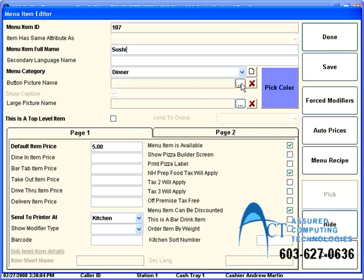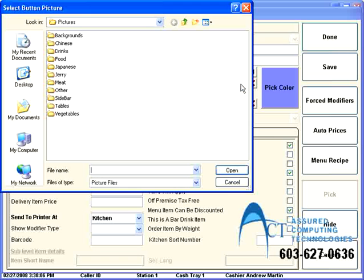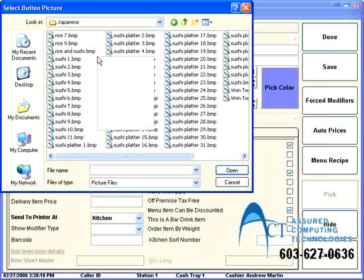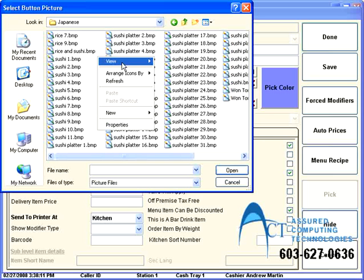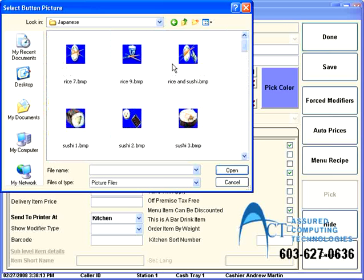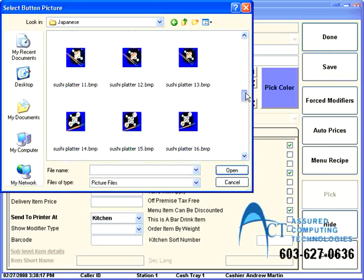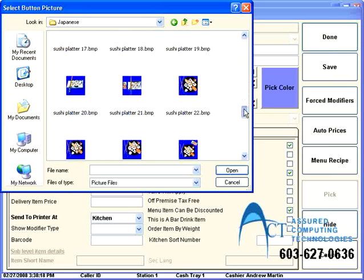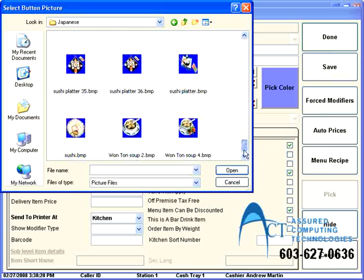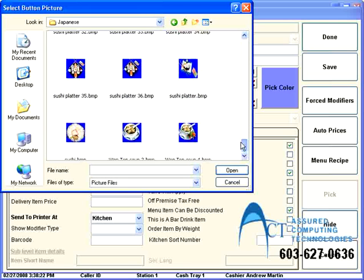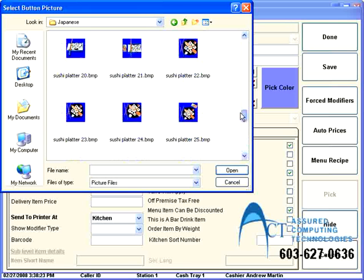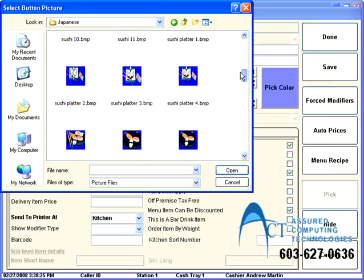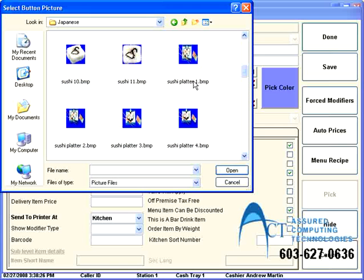If I want to give it a picture, just like in menu groups, I can go to my section with all the pictures that came with Aldelo. And if you don't like any of the pictures that came with Aldelo, you can download one off of the internet. You just have to make sure it's very small. You resize it to be very small to make sure that it'll actually fit.